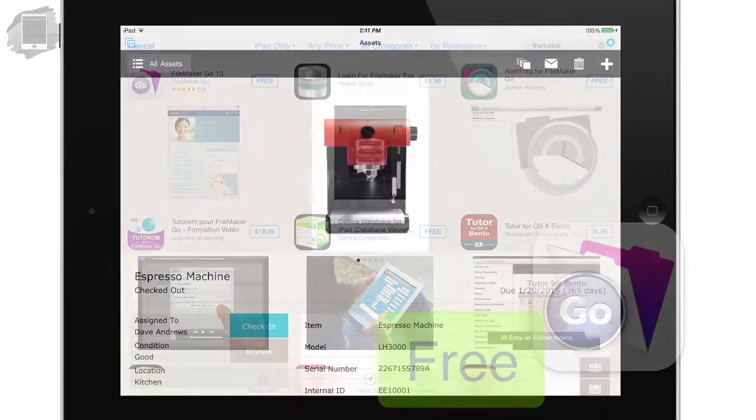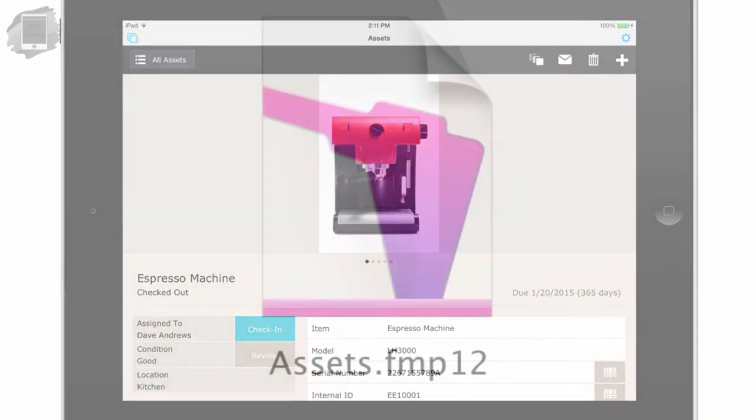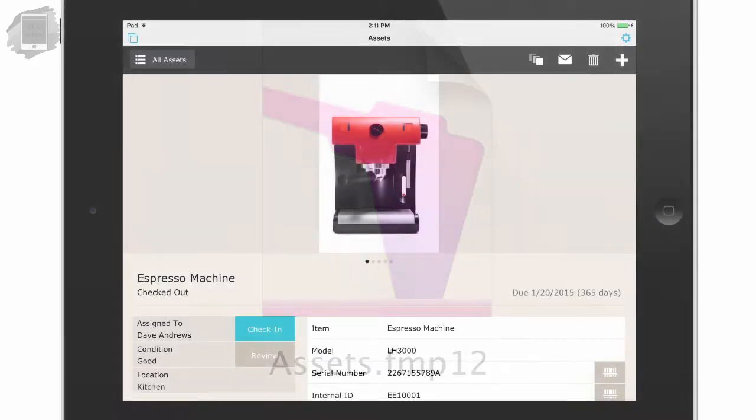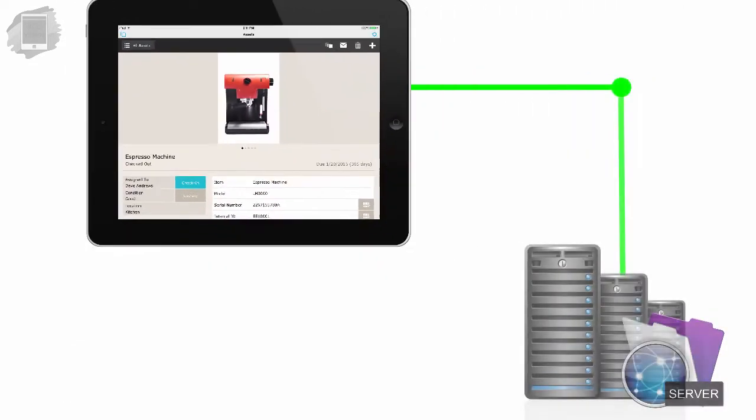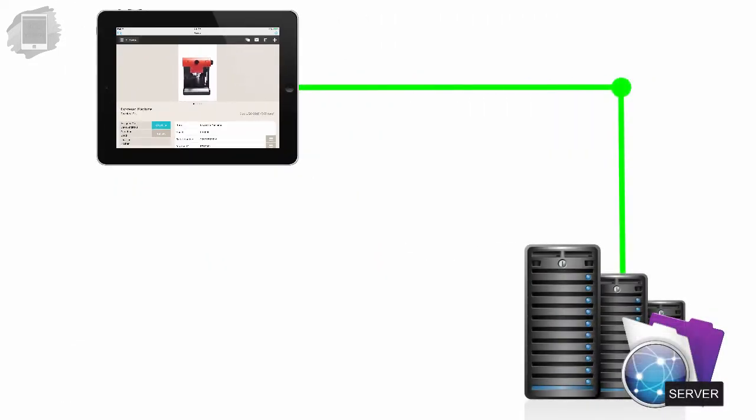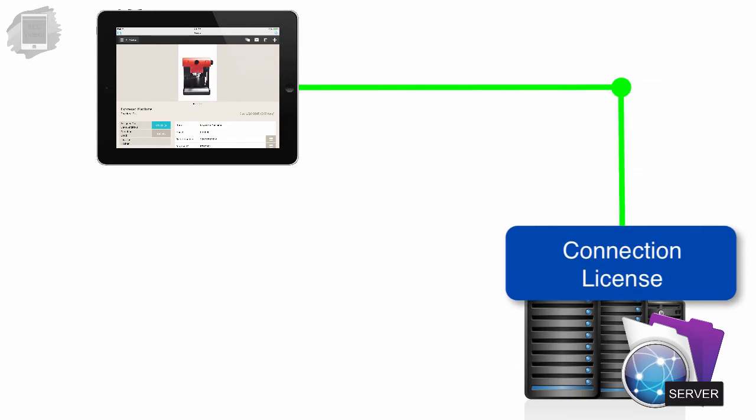and you can freely use local databases that are loaded locally into the flash memory of your mobile device. However, if you want to connect to a FileMaker Server, you're going to need to make sure that that FileMaker Server has a concurrent connection license installed on that server. And this requires a bit of explanation.